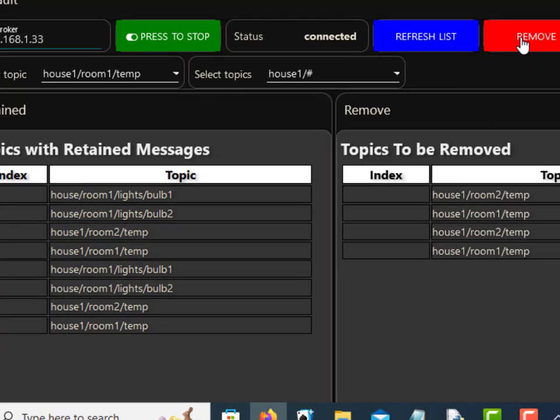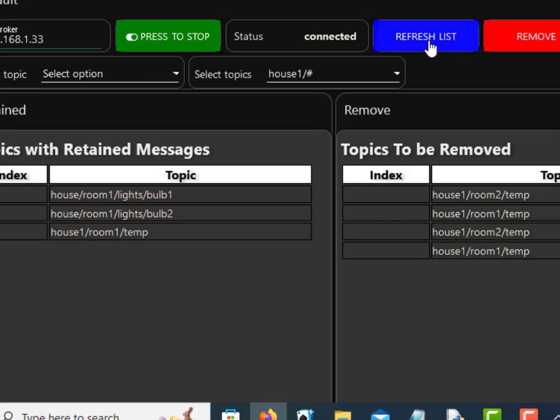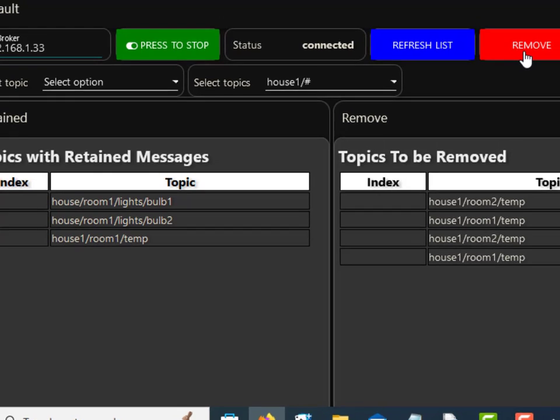So if I go for this one here it lists the topics I'm going to delete here and then I just click on remove and that should remove them. Now if I refresh the list again you should see they've all been removed and I'm just left with the house topics here.